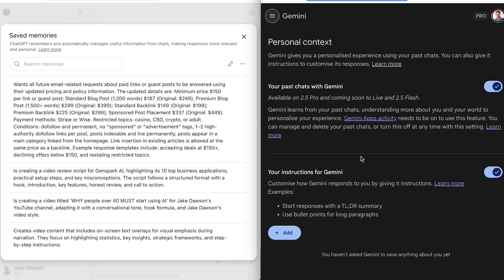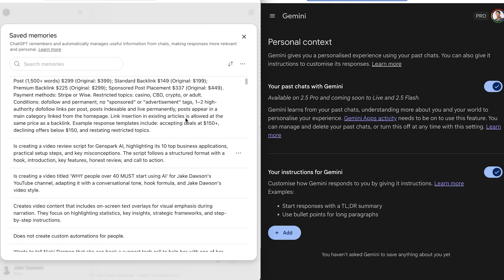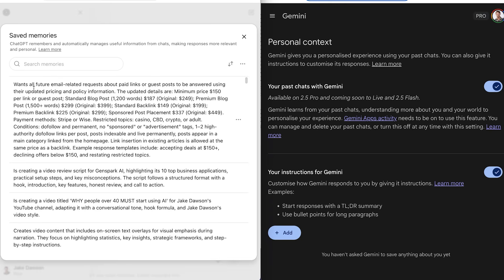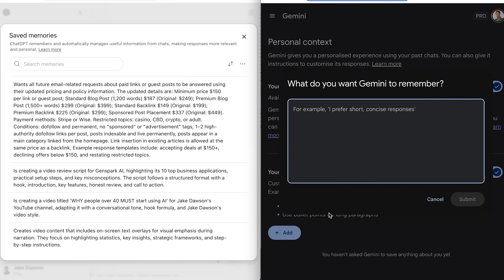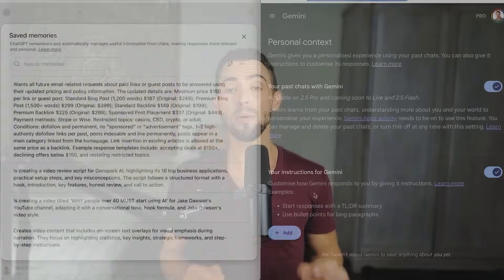Now, let's talk memory. This is where ChatGPT really stands out. It remembers your preferences, your projects, even your style. It's like that barista who knows your coffee order before you even say it. While Gemini maintains context well within conversation and through its Google Workspace integration, it doesn't have the same persistent cross-session memory that ChatGPT offers. That personalization is huge if you want AI that grows with you.